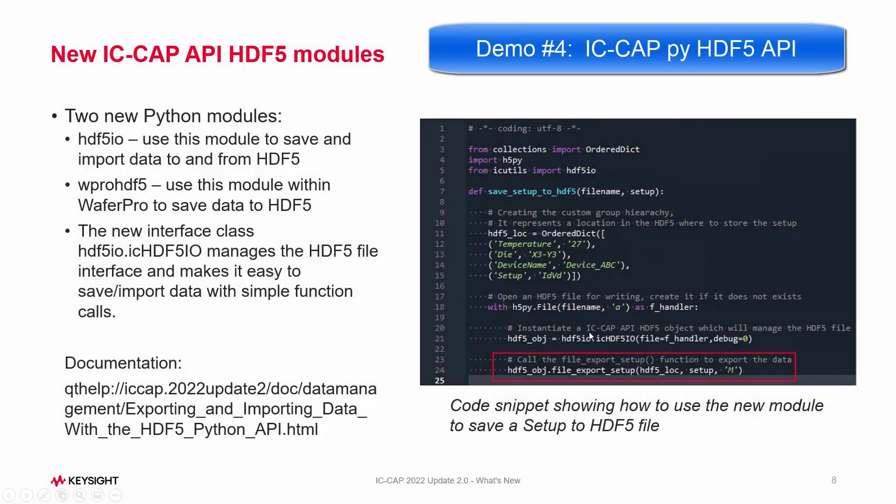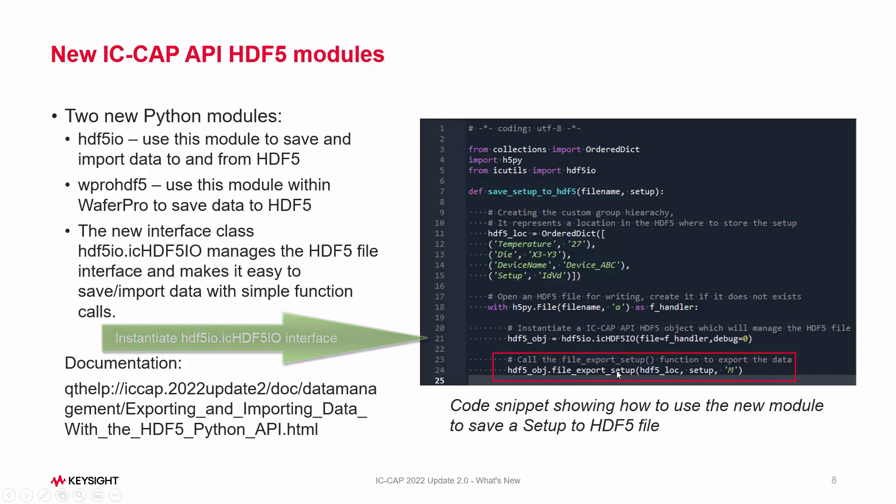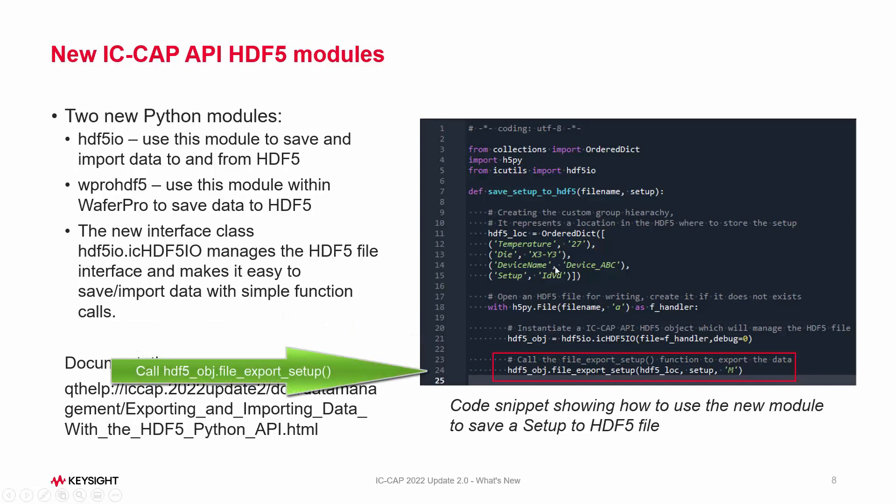IceCap demo number four. Let's take a look at the Python HDF5 API interface. There's sample code here on the right-hand side showing how to link efficiently and save, retrieve, and analyze big sets of data. You'd make an instantiation call on line 21, and then on line 24 you're going to access one of those functions, the export setup function, pass location tags, the setup you want to interact with, and the type of data.